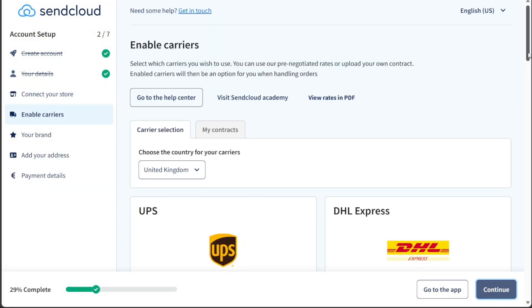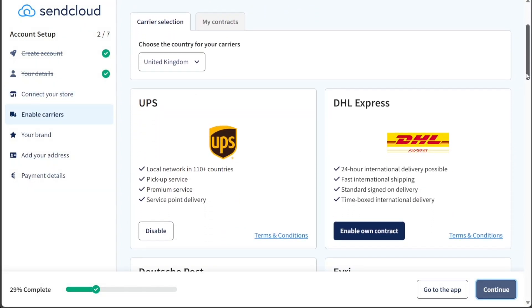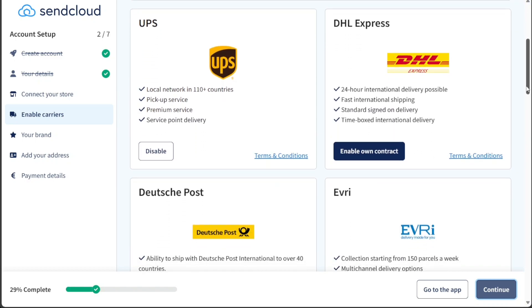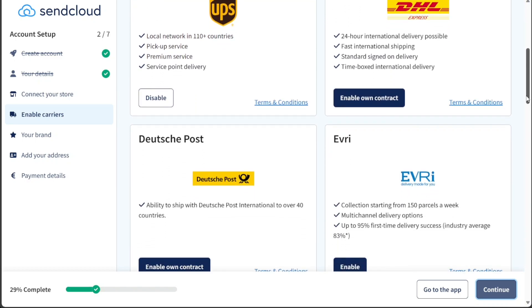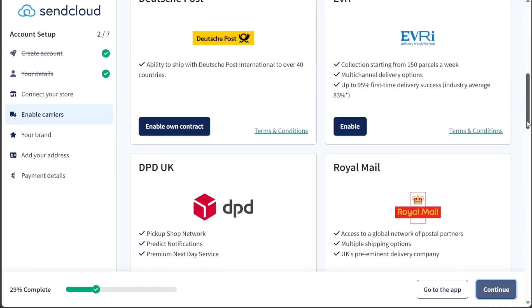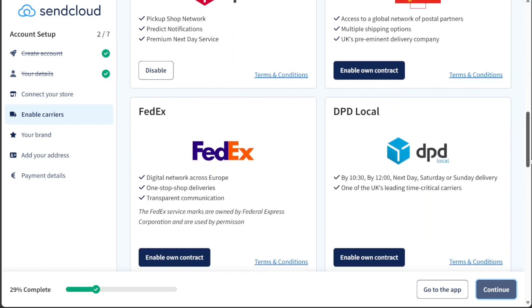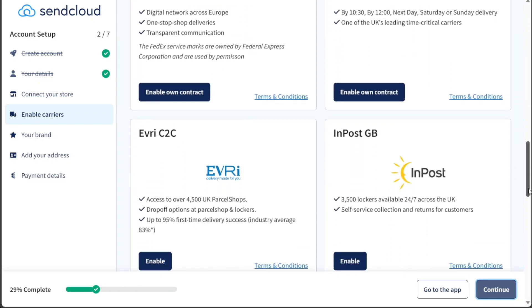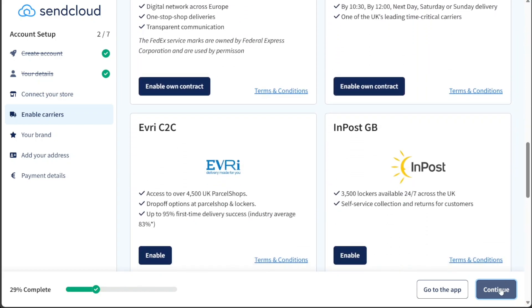Once your store is connected, you'll enter the next stage where you can enable carriers and choose which shipping carriers you prefer to use, such as UPS, DHL Express, Deutsche Post, Evri, and others.